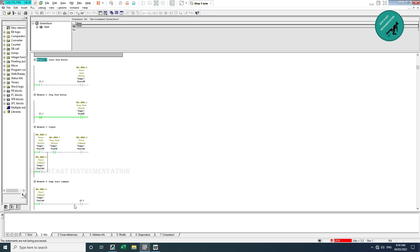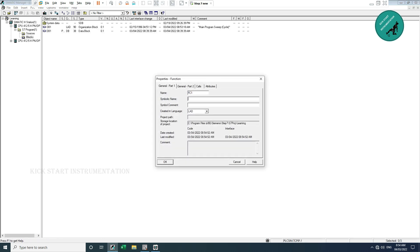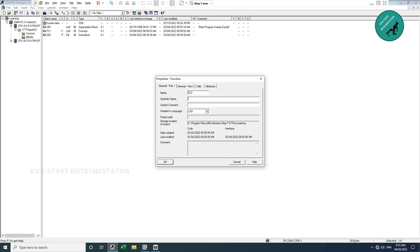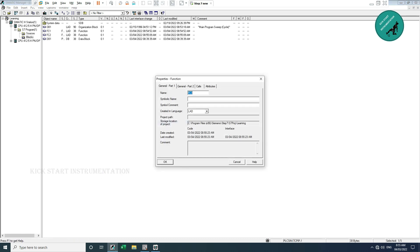For the output mirroring I will create a function for DO mirroring. Let me go here and insert a new object — a function — and name it 'FC DI mirroring'. I save it. Then I create one more function: FC DO mirroring. And I create one more function for the pump logic.